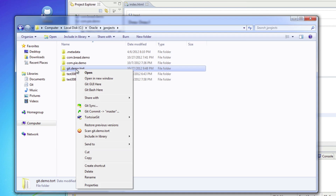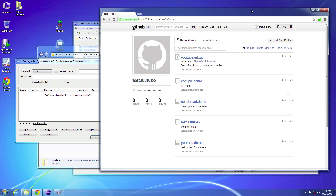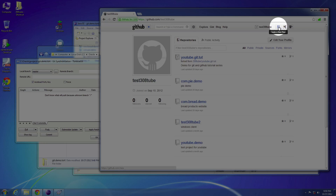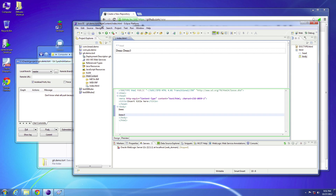Now I want to save this up to GitHub. I'll go ahead and use Git sync — this option right here — and that will pop up this box. Let's go back to our browser; we actually need a place in GitHub to store this new repository. So let's go ahead and create a new repository and name it the same thing as what we have locally. I called it git-demo-tort.